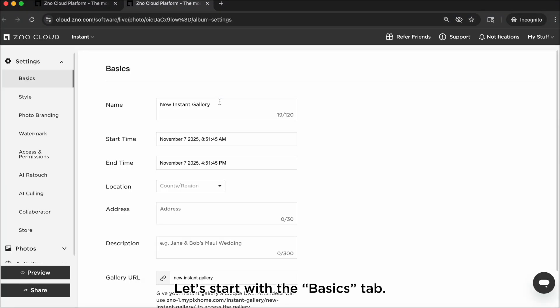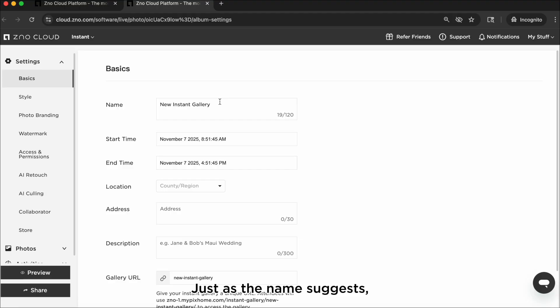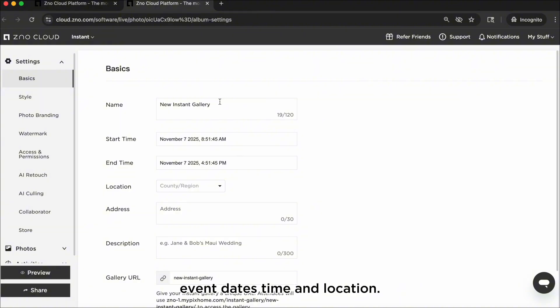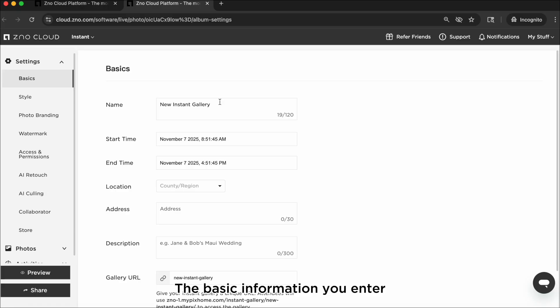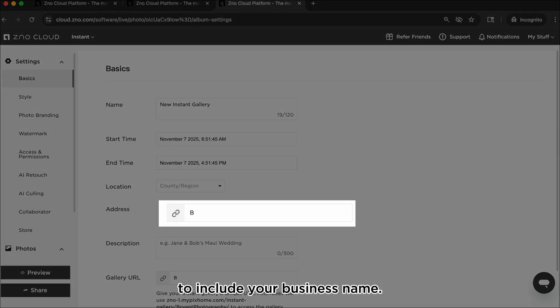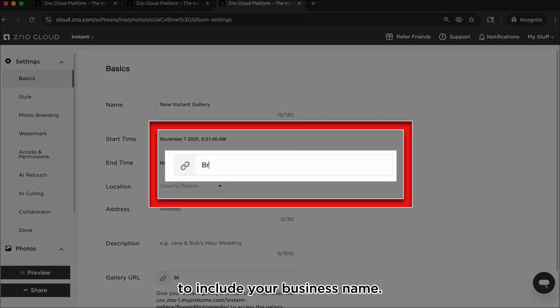Let's start with the Basics tab. Just as the name suggests, you will enter the basic information for your instant gallery such as the gallery name, event dates, time and location. The basic information you enter will be visible to guests when they access the instant gallery. It's a good idea to customize the instant gallery URL to include your business name.